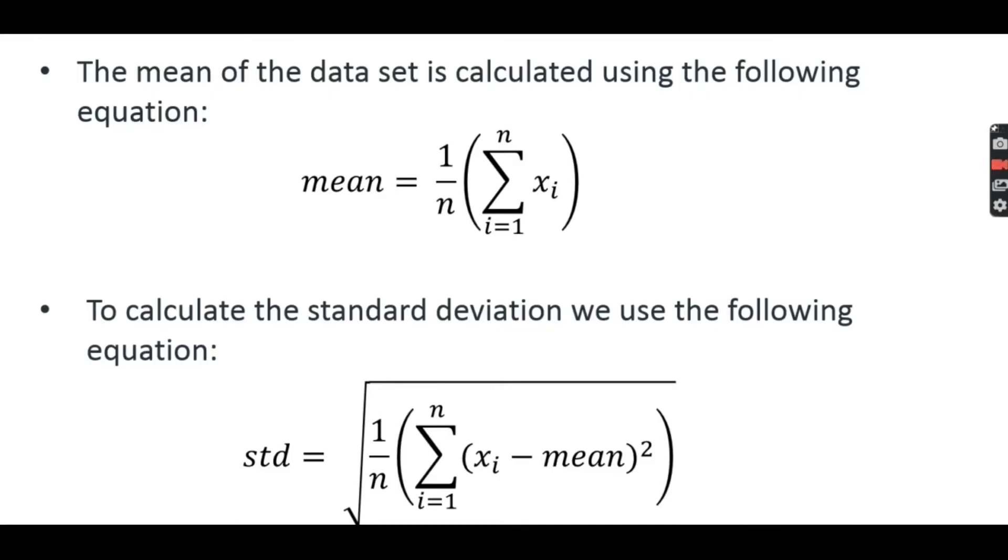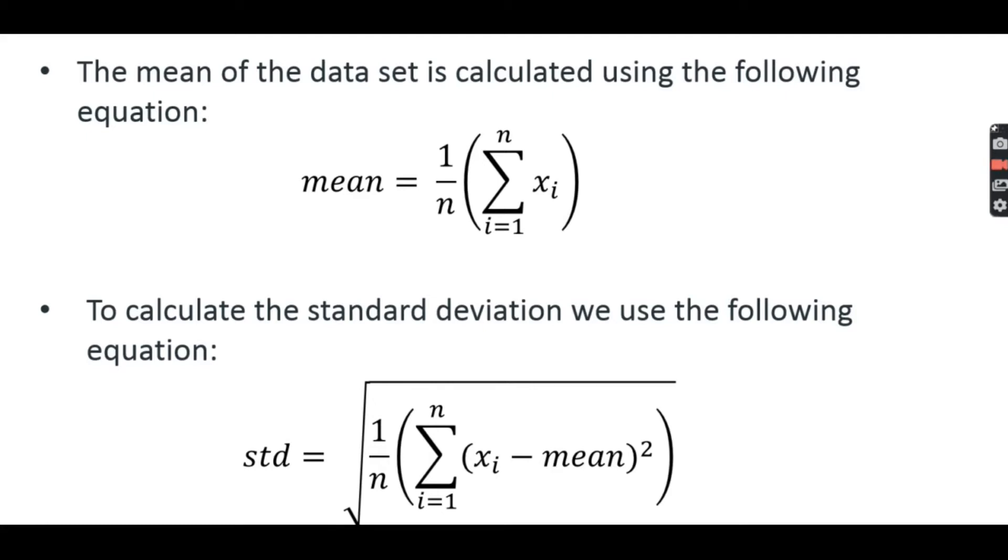The mean of the dataset is calculated using the following equation. It is the sum of all values divided by the number of values. To calculate the standard deviation we use this equation. We take the difference between each element and mean, square those differences and then average the result. The standard deviation is just the square root of the result.